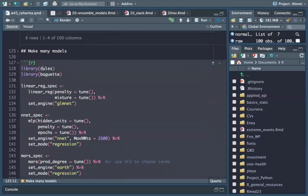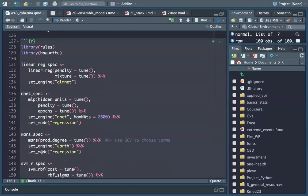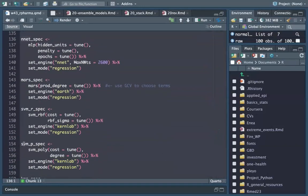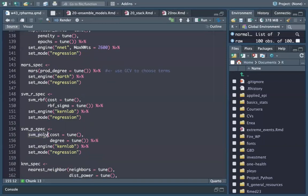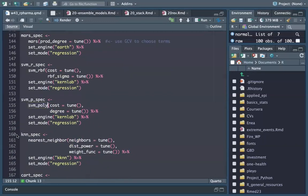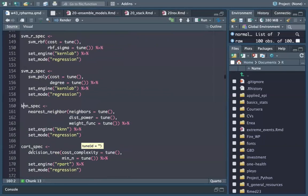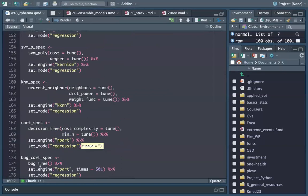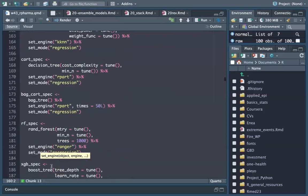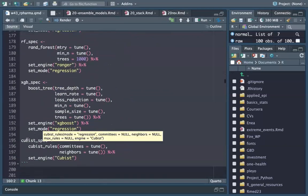We load the rules and baguette packages and set up: linear regression, neural network, SVM radial, SVM polynomial, nearest neighbors, CART, bag CART, random forest, XGBoost, and Cubist.